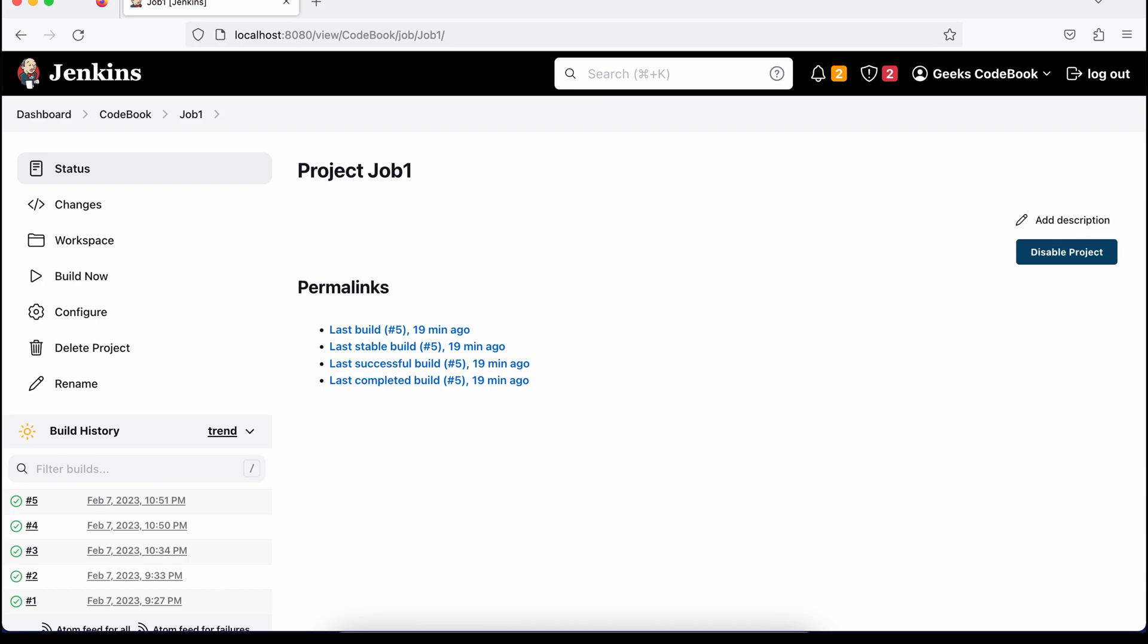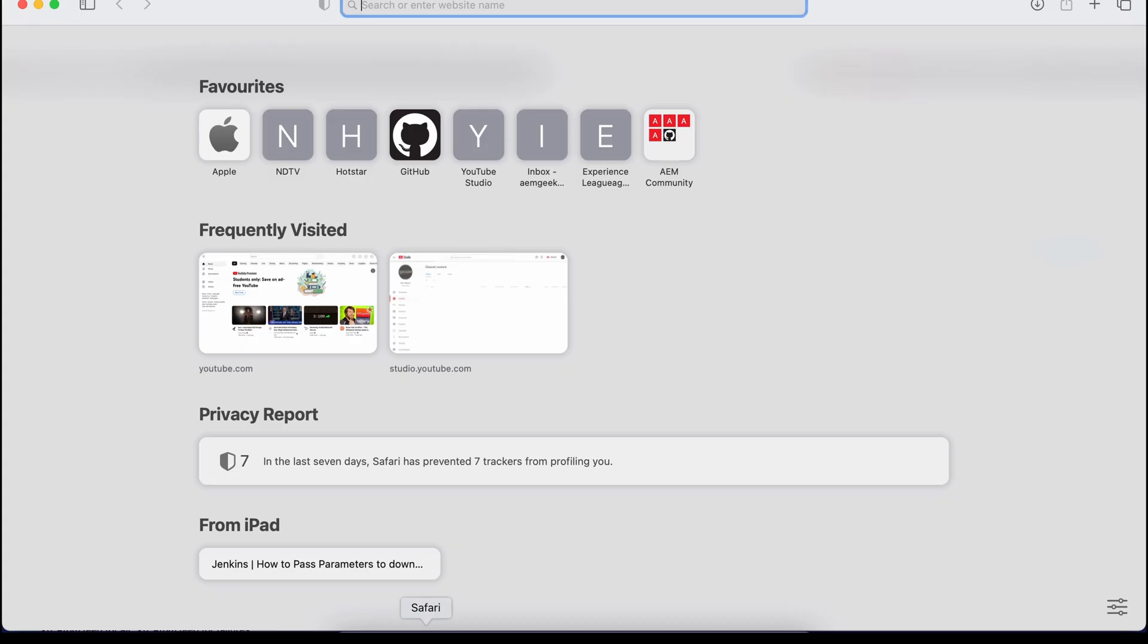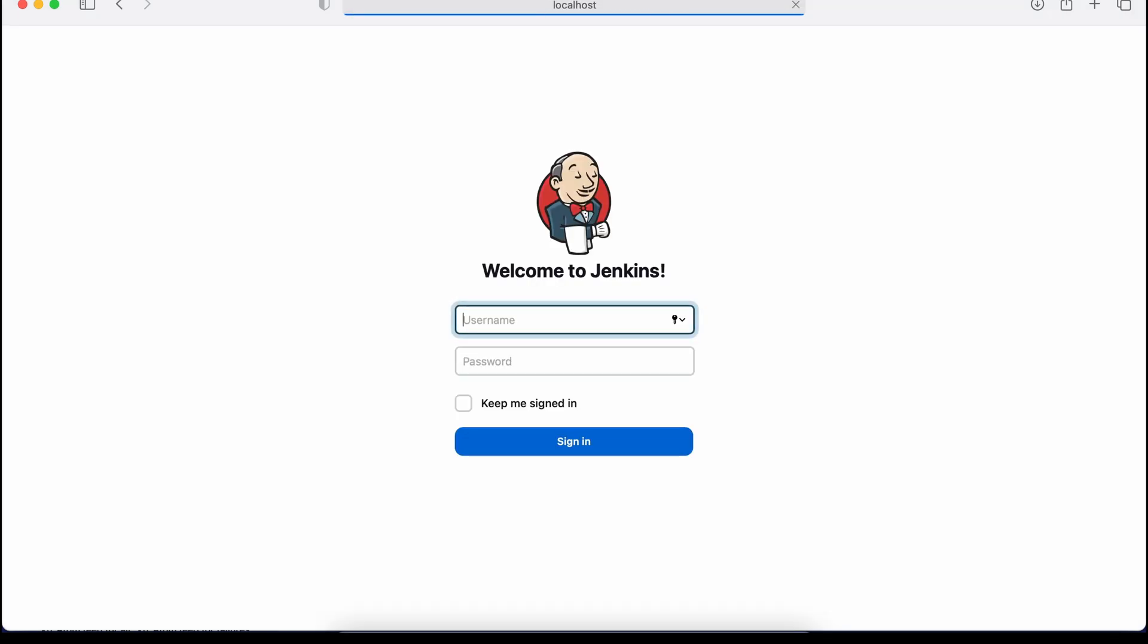I'll trigger this job from a different browser, then you will understand the use case. Let's hit this. As soon as I hit this, I was prompted to add my credentials, which means that this request should be authenticated before executing or triggering that job.